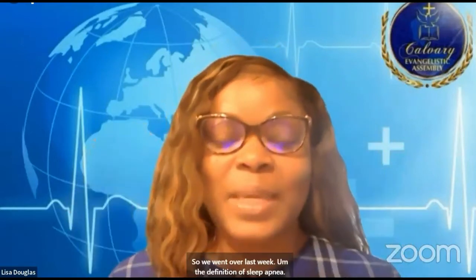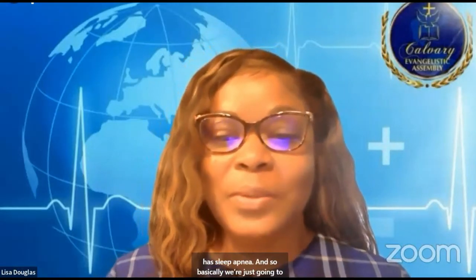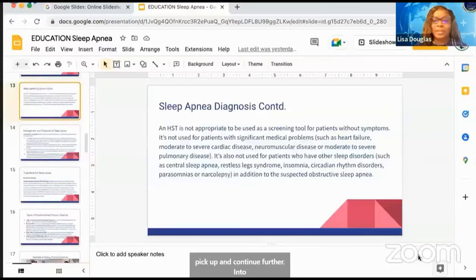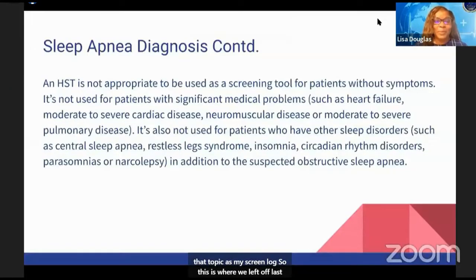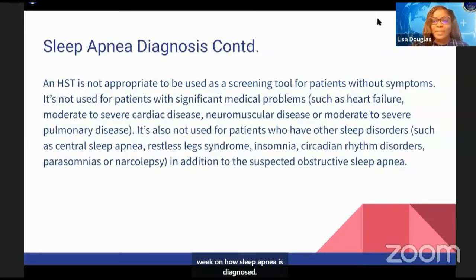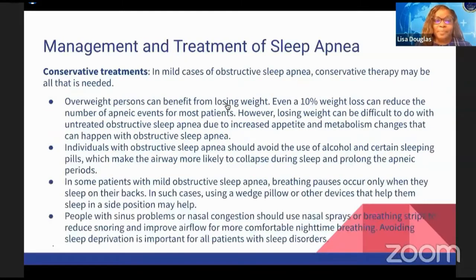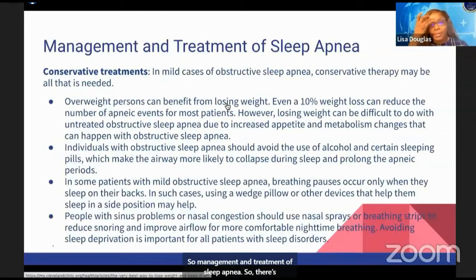So last week we went over the definition of sleep apnea, and we also went over some of the signs and symptoms. This week we're going to pick up and continue further into that topic. This is where we left off last week — on how sleep apnea is diagnosed — and now we move into management and treatment of sleep apnea.